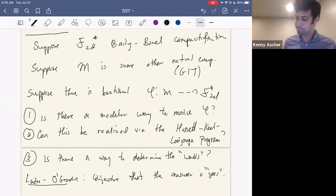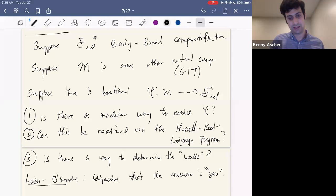The work of Laza-O'Grady predicts and conjectures that the answer is yes — there is a modular way to resolve, it can be realized via the Hassett-Keel program, and they give a way to predict the walls using the lattice theory involved with the Baily-Borel compactification. With this in mind, I want to take as the goal to understand the case of quartic K3 surfaces.